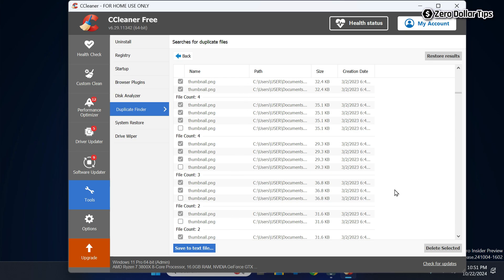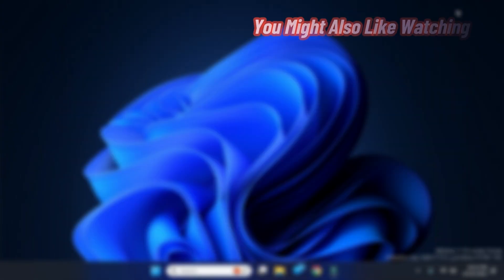So that's it, guys. This is how you can easily find and delete duplicate files in Windows 11. If you like this video, please subscribe to the channel.